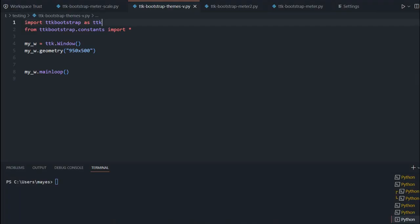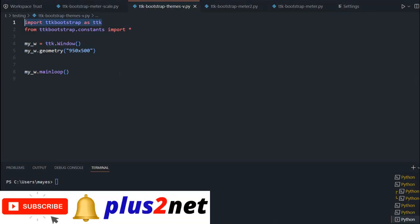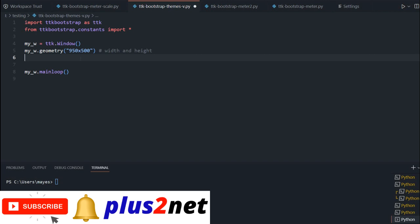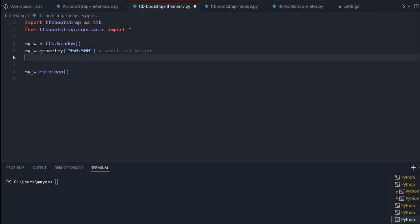We will start from here. At the first line we have imported TTK Bootstrap, then all the constants we are importing because we will be using them. Then this is the window we have created and this is the size of the window — width and height — you can change it to whatever suits you. Our intention is to give a selection to users to change the theme, place some sample widgets, and see how the theme applies and how the look and feel changes. There is no functionality change — we are going after the look and feel.